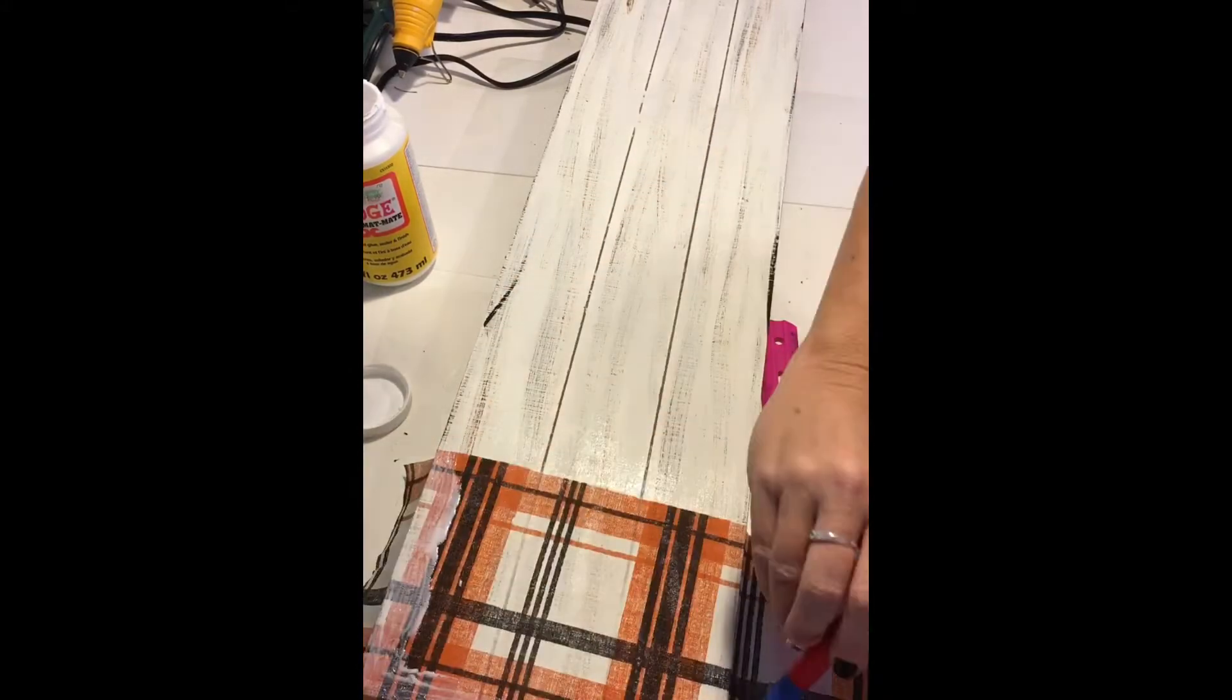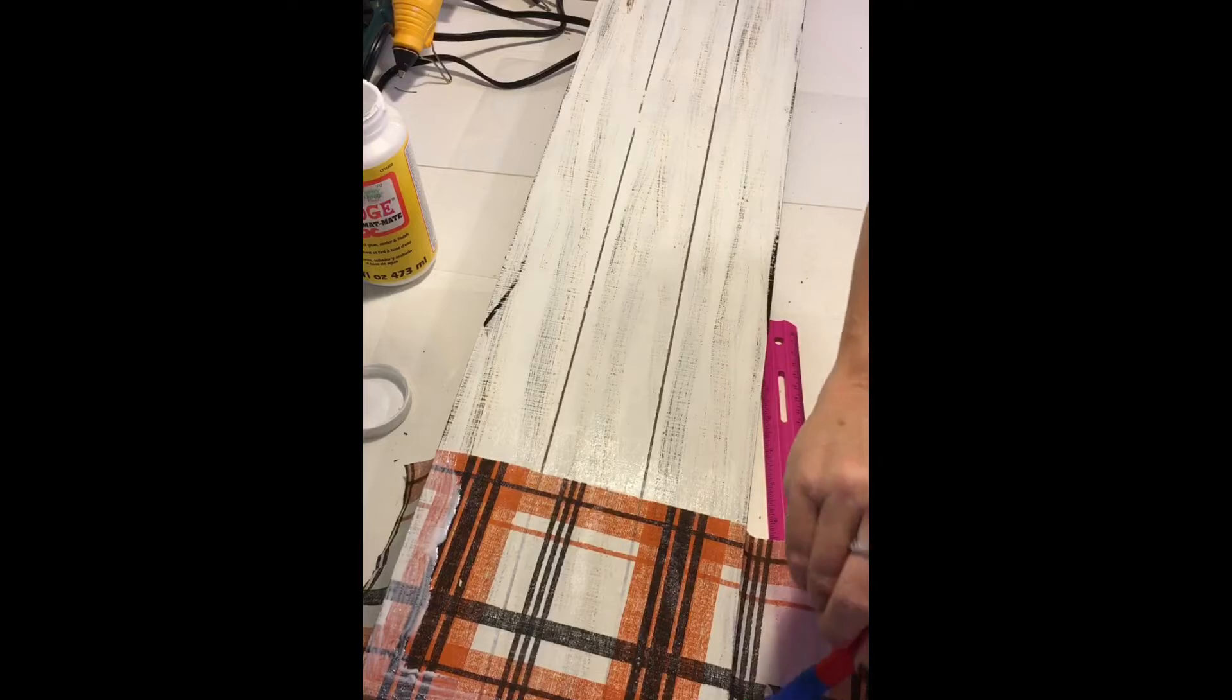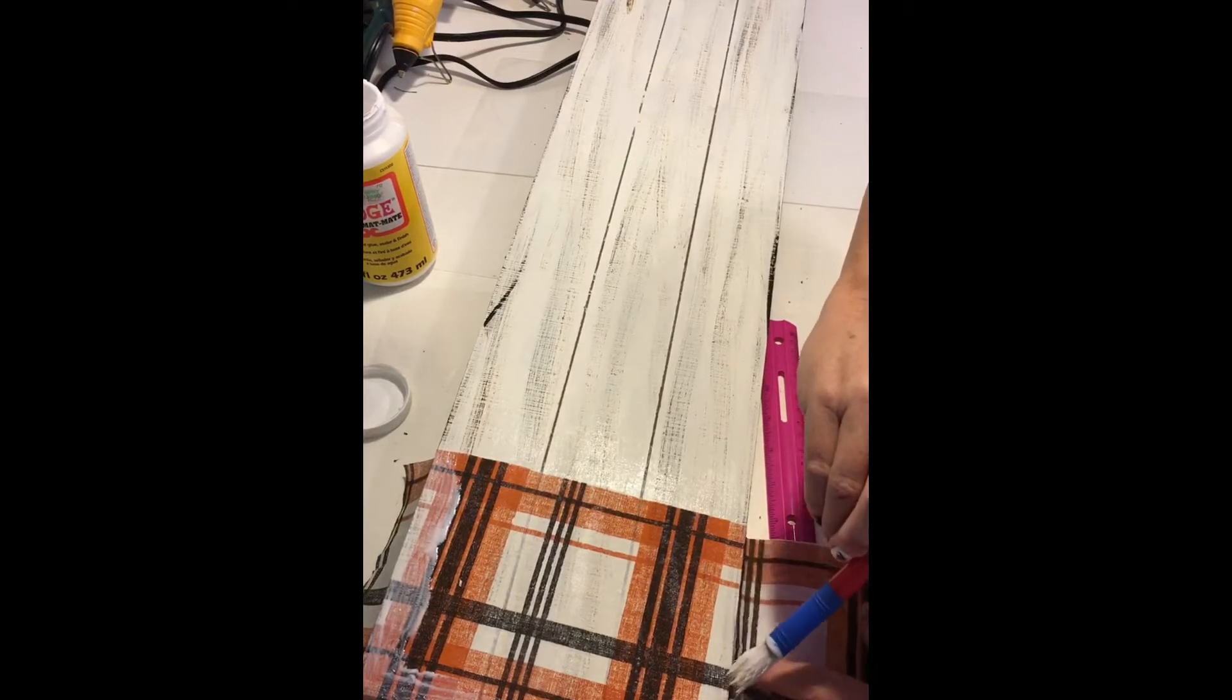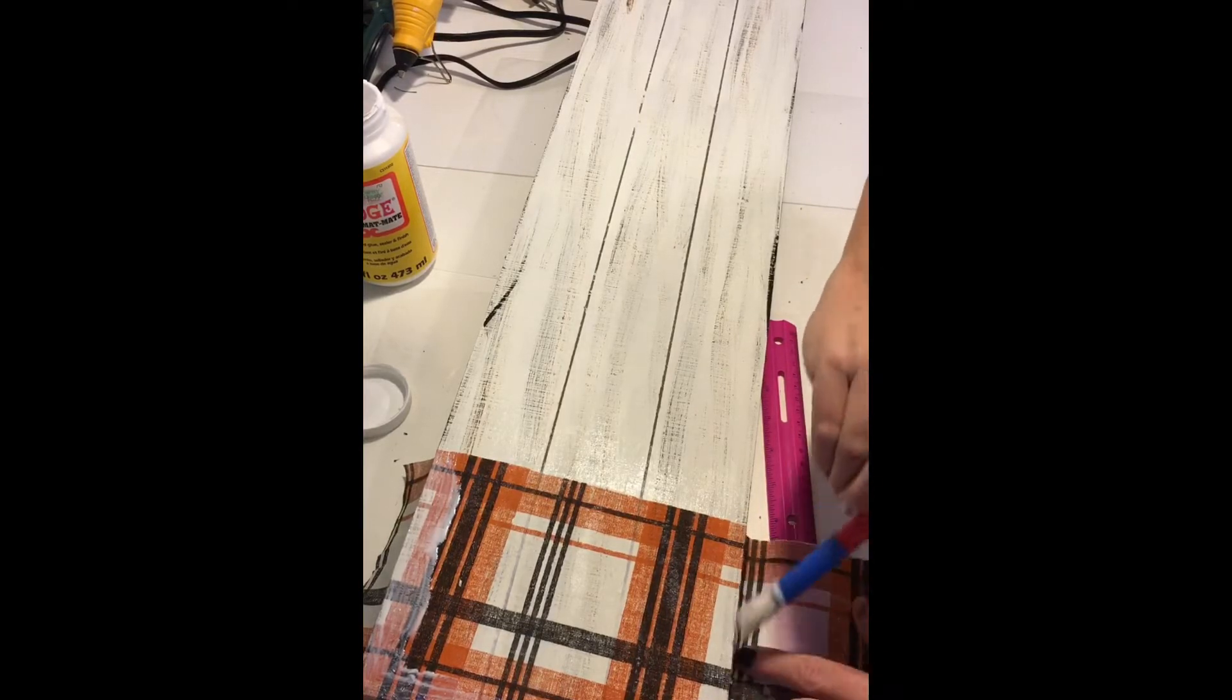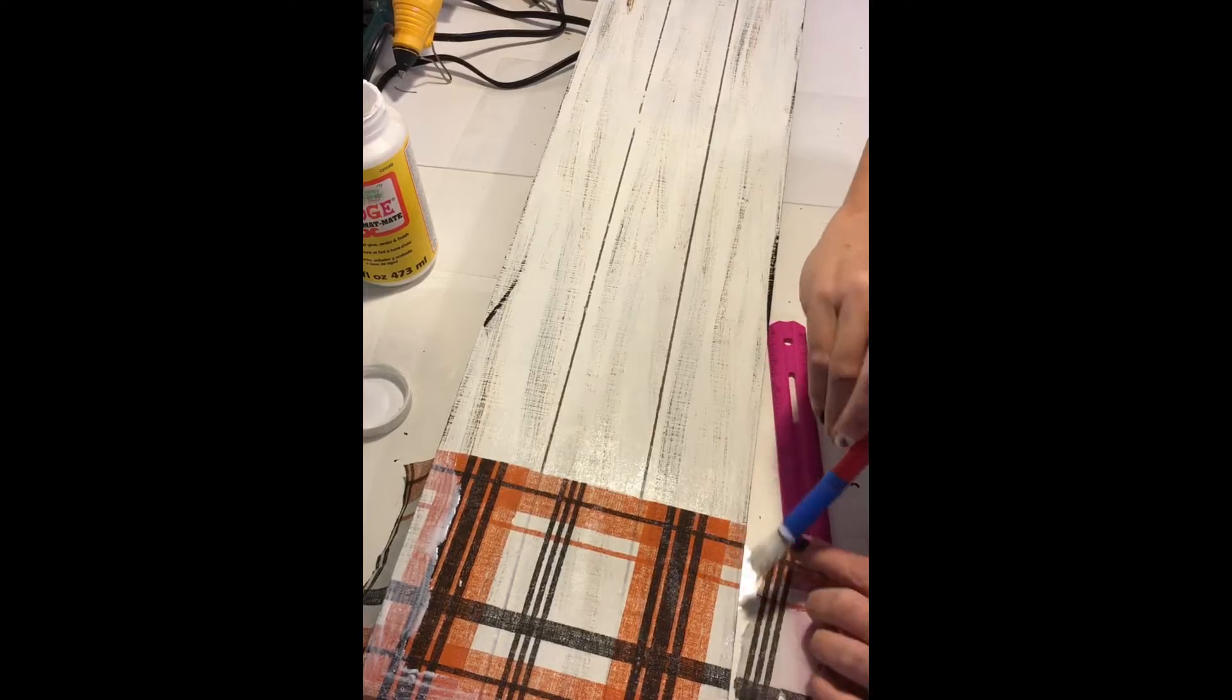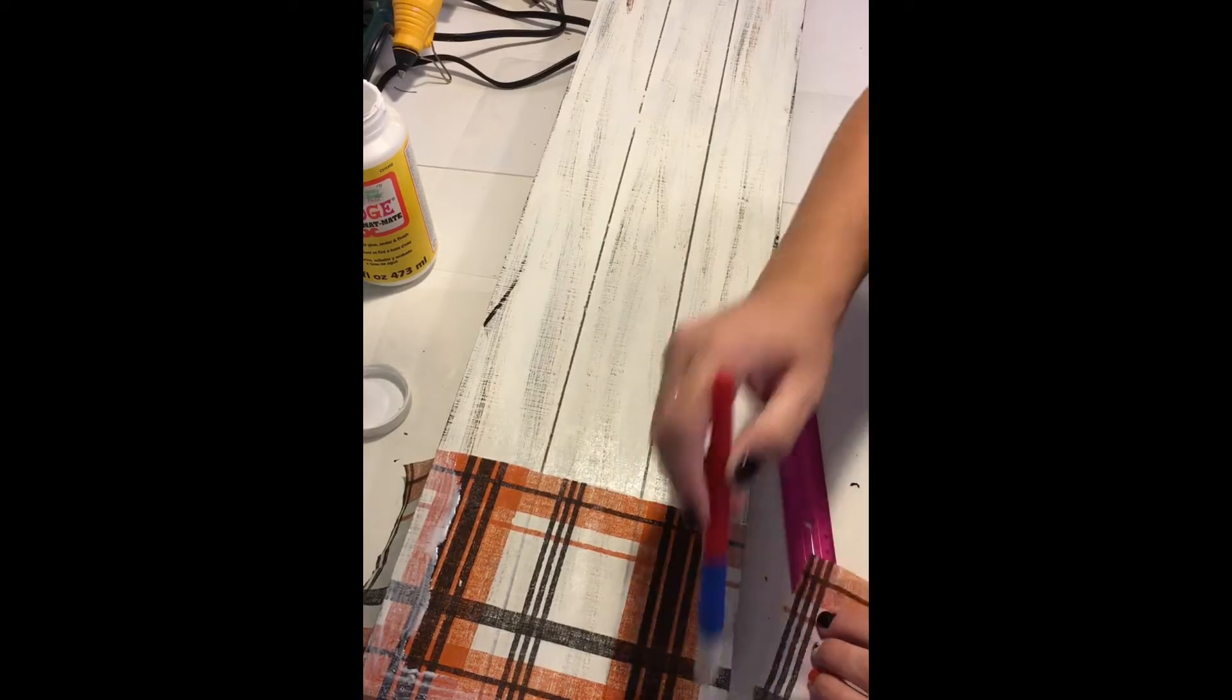If your napkin is wet enough, you can be able to tear the napkin off. Don't worry if you're afraid of ripping it, totally understand. You can always wait and sand off the edges once it's dry.